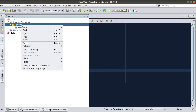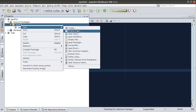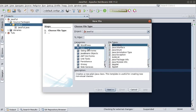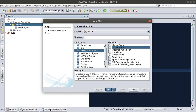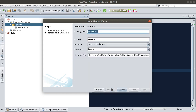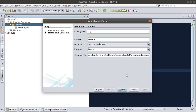Right-click and go to New JFrame Form. If you can't find JFrame Form here, just go to Others, click on Java, and click on Swing GUI Forms — you'll see different forms here. Click on Next. Let's call it LoginFrame, like our desktop login frame.